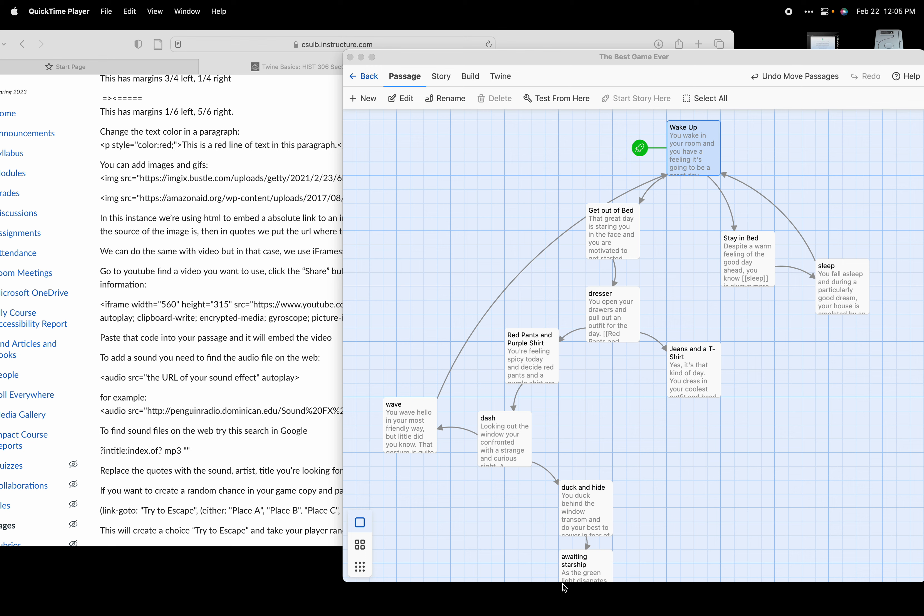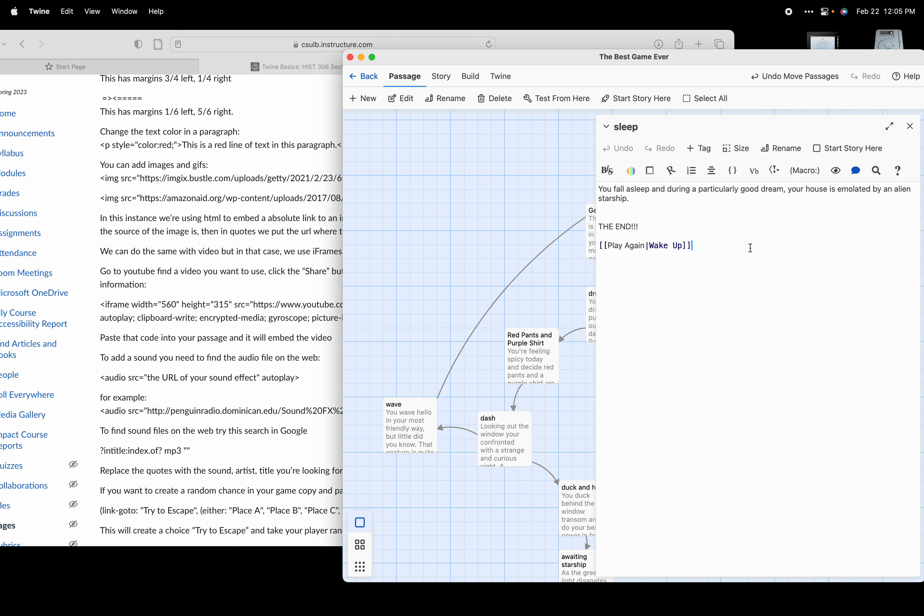So let's go back to our passages here. In this instance, what I think I want to do first is when our house explodes here - you fall asleep during a particularly good dream, your house is emulated by an alien starship - maybe there I'm going to want to add a photo of a house exploding.